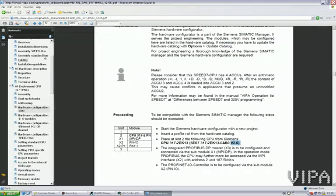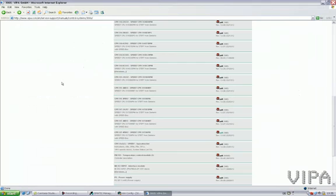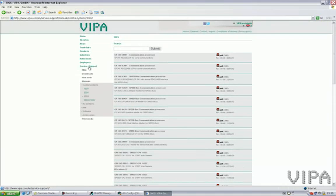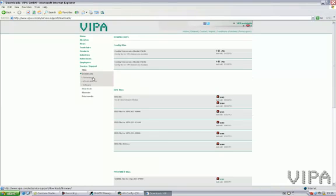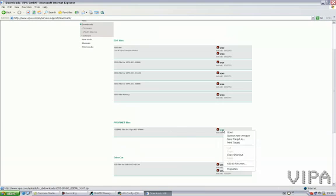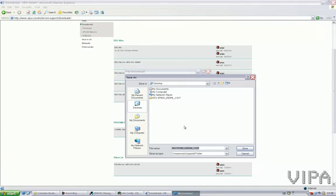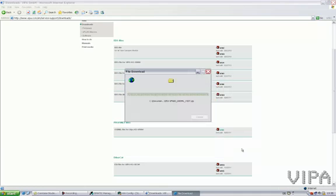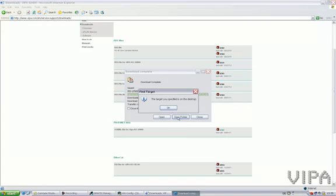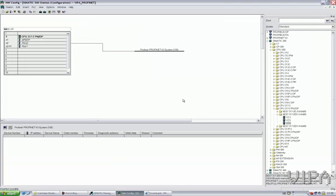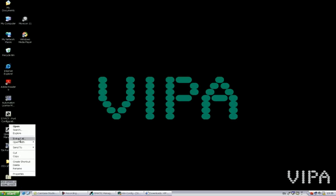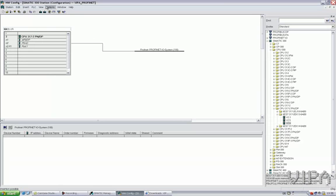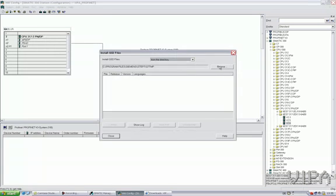Now, this you can find also on the Vipa website. I'll go back to Service Support, Downloads, and this one is the Profinet GSDML or GSD file. I can save this one to my desktop. And then I have to extract it. Obviously, I already done this one. But you can extract it, and then you need to install it in the hardware configuration.